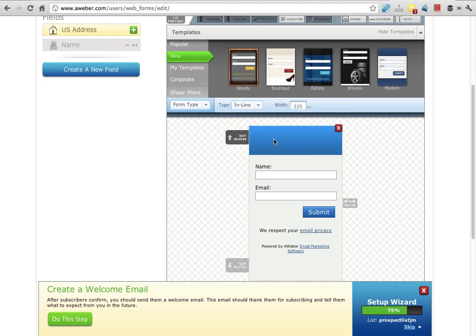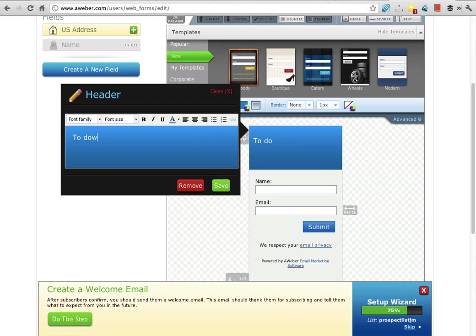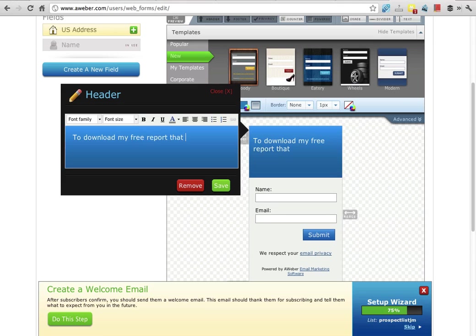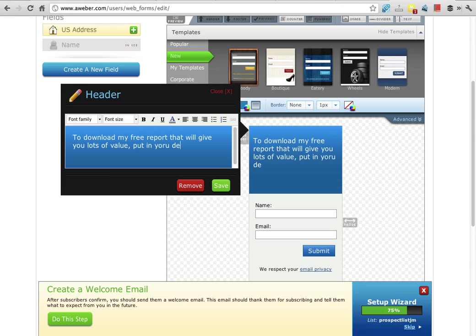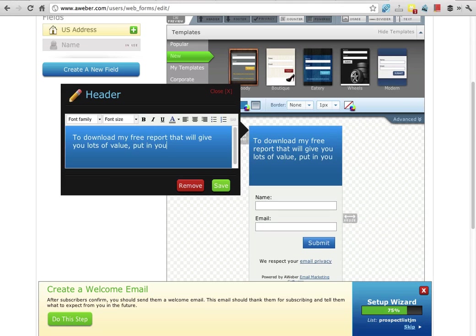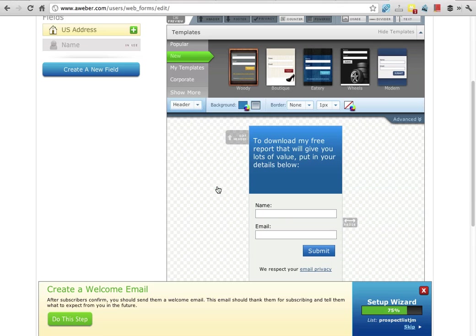Whatever the value is, that's what we want to capture with this form. What I mean by that is in this header, I want to click on this header here, click on the little label and say, 'To download my free report that will give you lots of value, put in your details below,' and I'll click save. You would want to put your own words in there. This is where you'd put the words to entice people to sign up below.